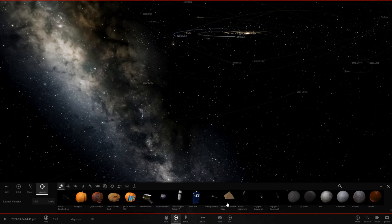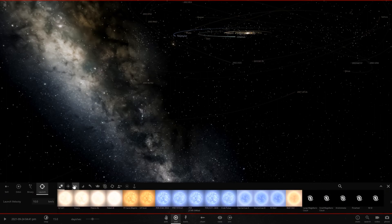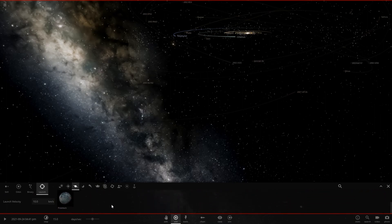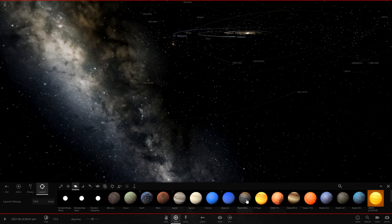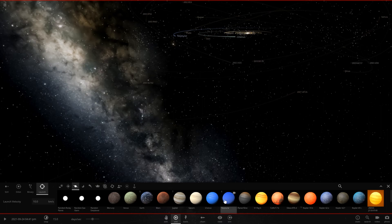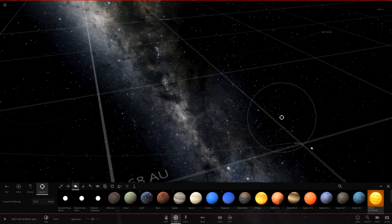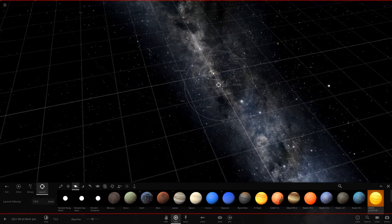They don't really have anything that is a brown dwarf object, at least not labeled under stars. Let's go ahead and check planets. Do we have any gas giants that would happen to be brown dwarfs? I guess 2MASS J2126 would technically be brown dwarfs.